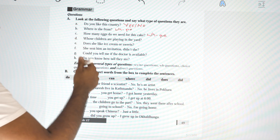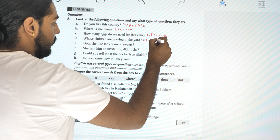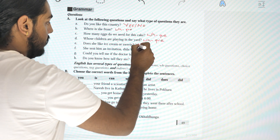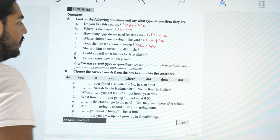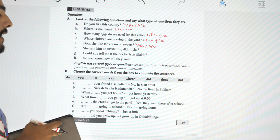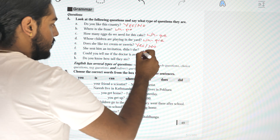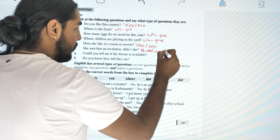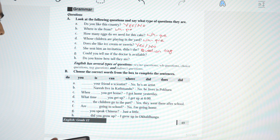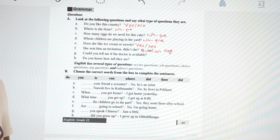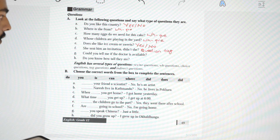D: 'Who are the children playing in the yard?' — obviously again a WH question. E: 'Do you like ice cream or sweets?' — this is a yes/no question. F: 'She sent him an invitation, didn't she?' — this is a question tag. This is not a typical yes/no question; it is a question tag.